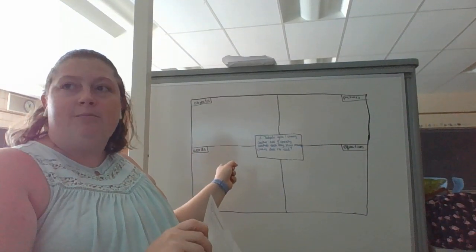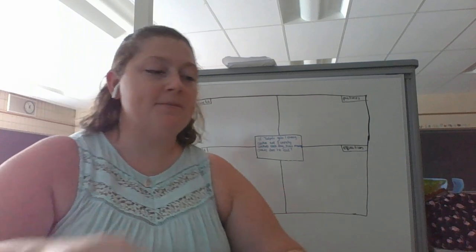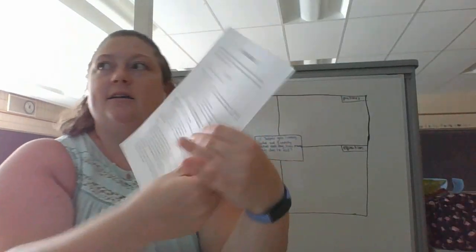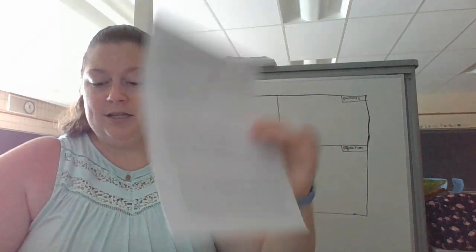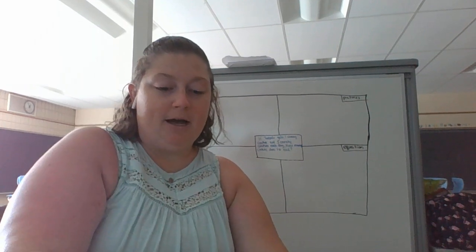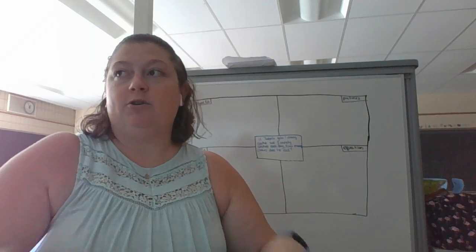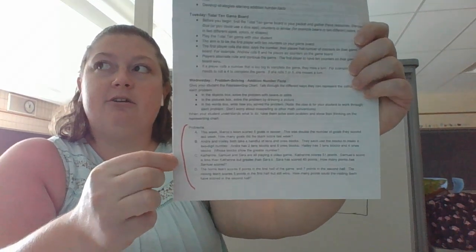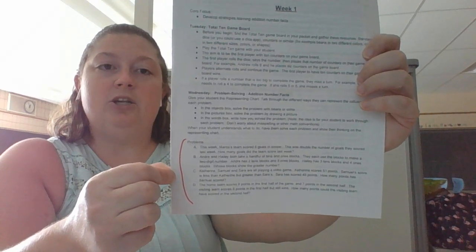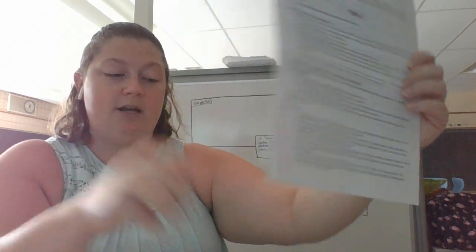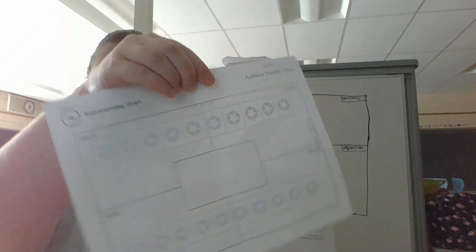I drew one on the board behind me so I can show you how we're going to use it. And then mom or dad is going to need the math packet, this part here right at the bottom. This part here at the bottom has some problems that they can use to practice with the representing mat.